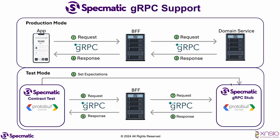Specmatic also replaces the backend domain service with a gRPC stub, which is a true representation of the backend domain service. With this setup, BFF can now be tested in isolation by Specmatic.